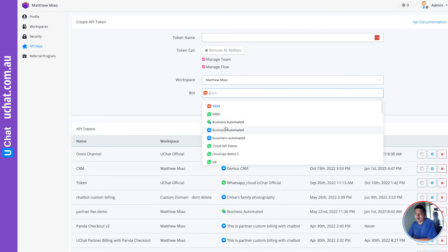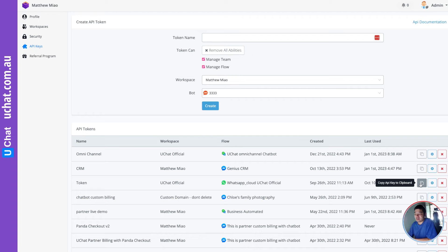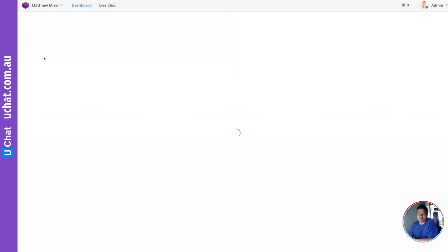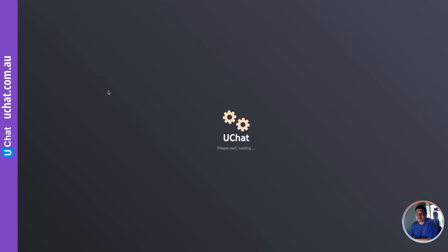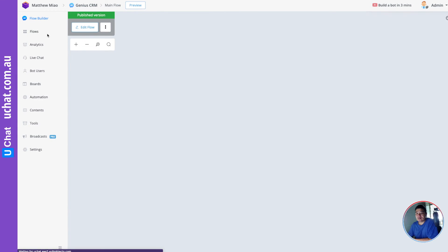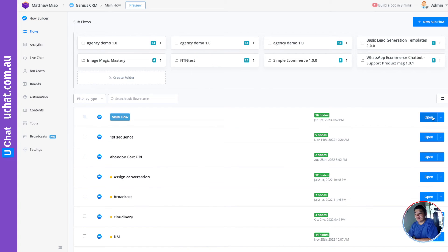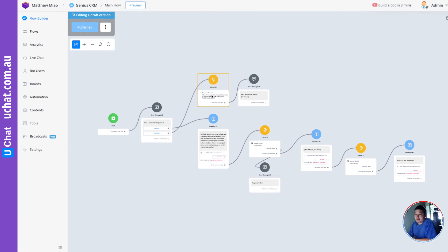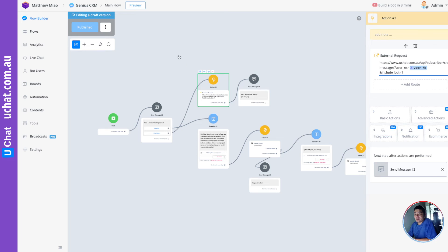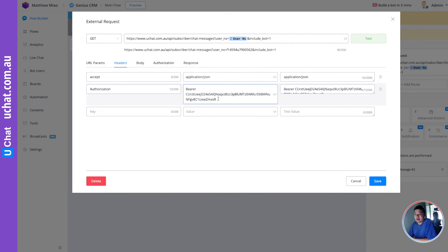You need to get your API keys from Admin > API Keys. If you haven't generated any API keys, you can enter a name, assign all the permissions, and select the bot you want to generate keys for. After you generate the API keys, you can directly copy the key and use it in the external request. Let me go back into the bot — this is the flow, and I just showed you how to get the API keys. In the headers you put your API key here.